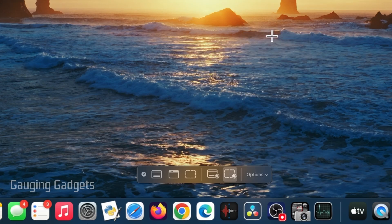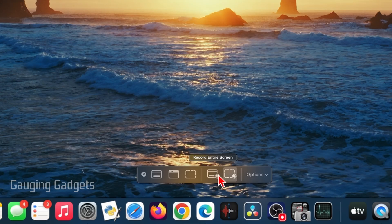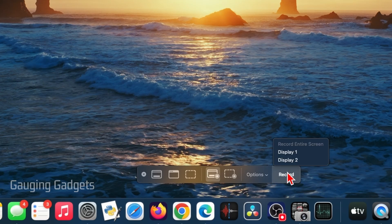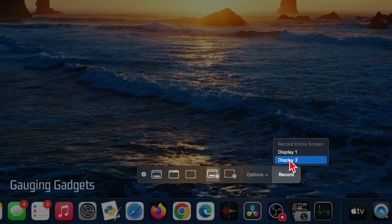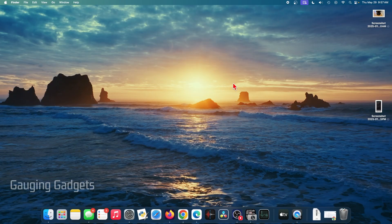So I want this to be saved to my desktop, and I'm going to record my entire screen. So I'll select that, and then I'll select record to start my recording. I can tell it which display I want it to record, and now it's started recording.